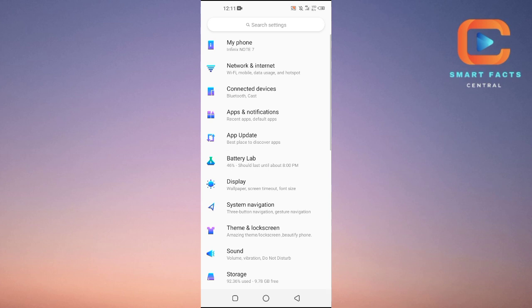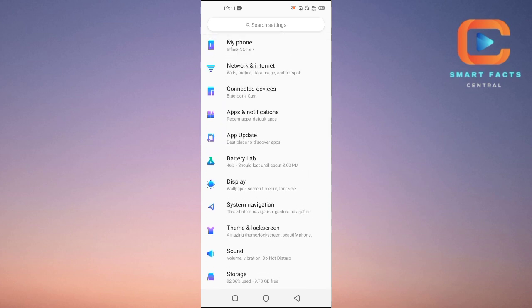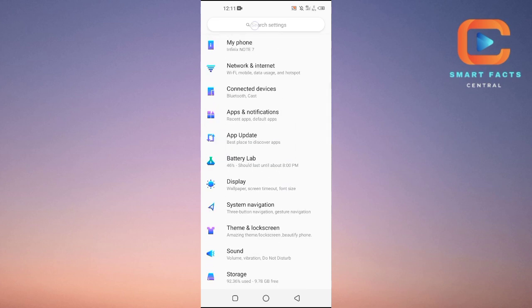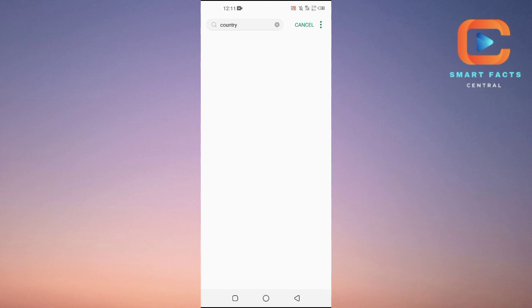Here you have the search bar, you will search for the country. If you don't find it, you can use the search bar and search for country like this.